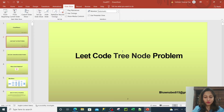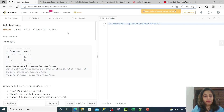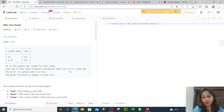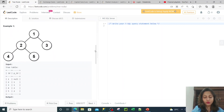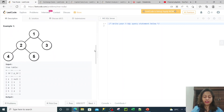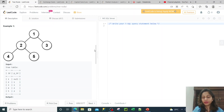Let's move to LeetCode. I have already read this question, so I'll just quickly walk you through what exactly the question is. If you look at this tree and if you have already studied data structures and algorithms, you already know about the binary tree. It is a kind of a binary tree, not a perfect binary tree.